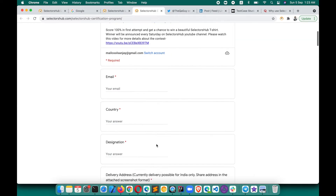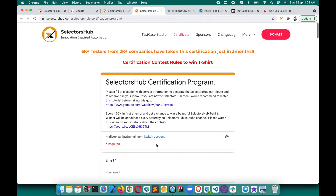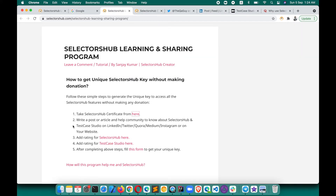You will also get a chance to be featured in a T-shirt giveaway. Take this certification program — it will help you get a beautiful certificate which will help you in your job search and many other aspects. It will also help you learn a lot of new concepts about XPath, selectors, misconceptions, DOM, web elements, automation, and SelectorSub. This is going to be really helpful from a learning perspective.